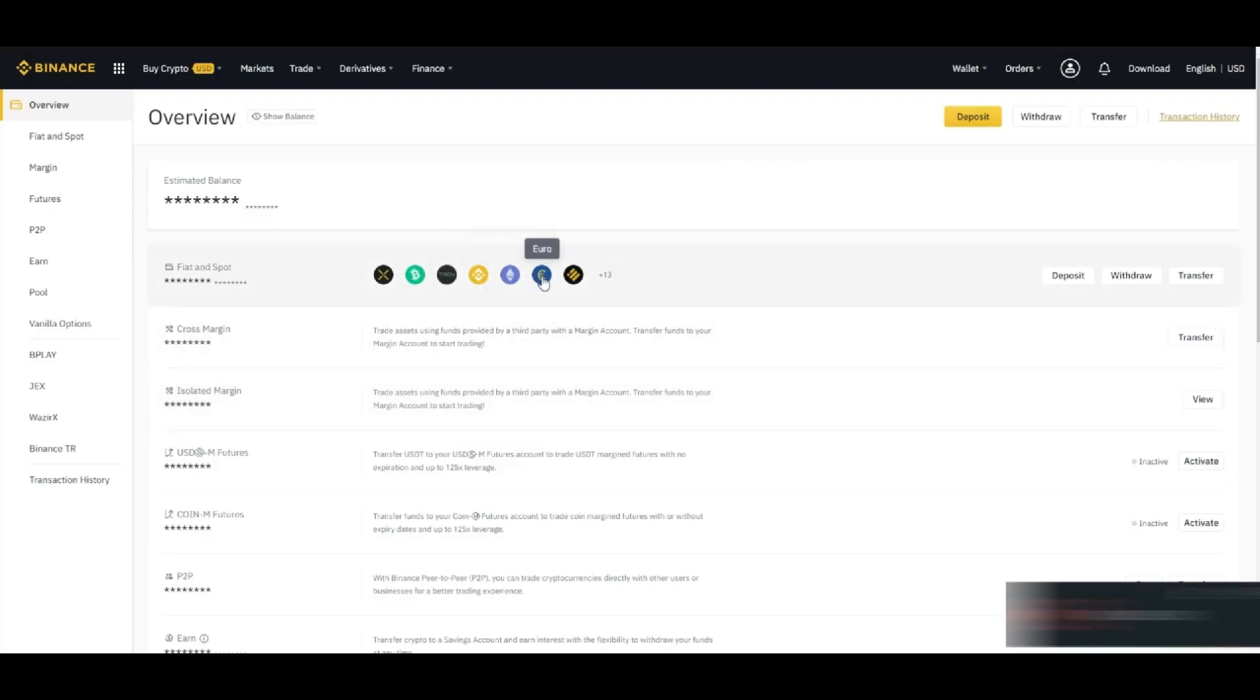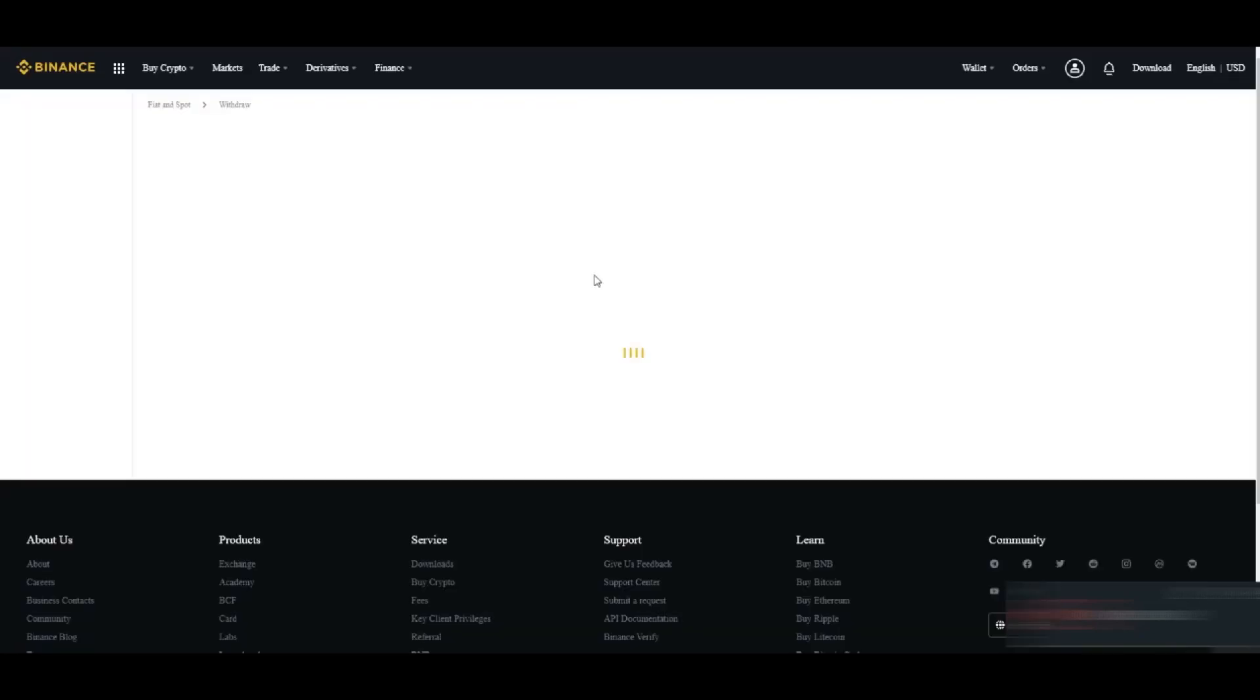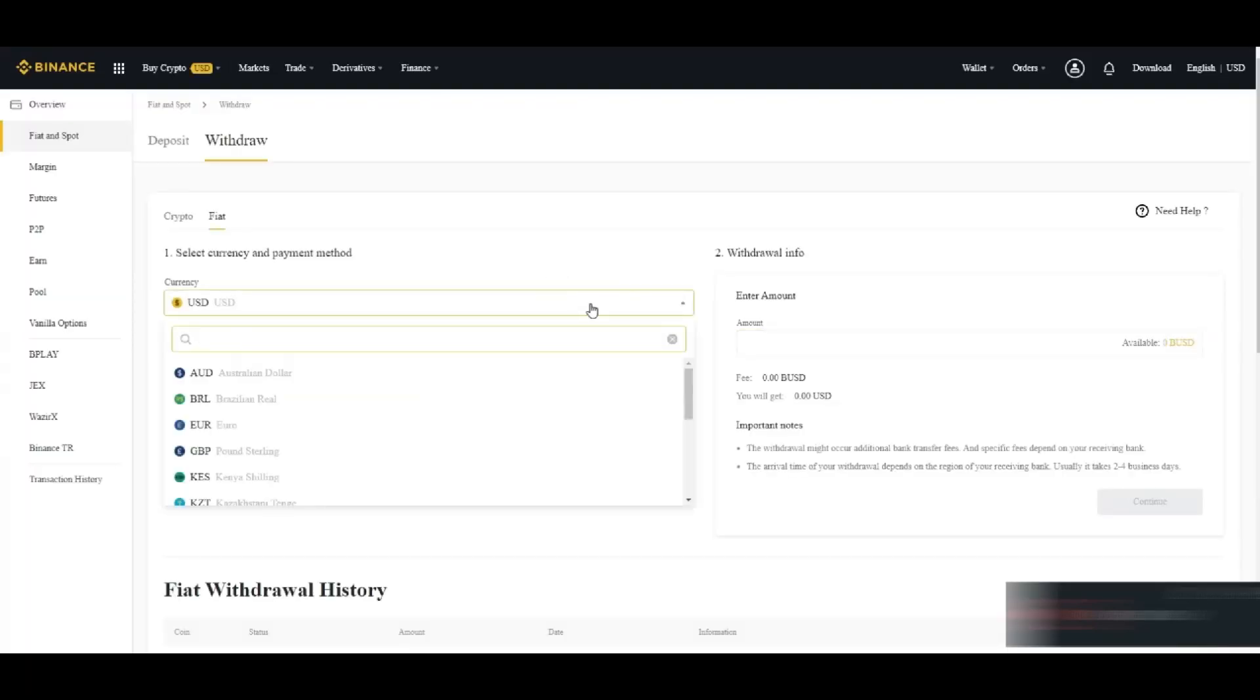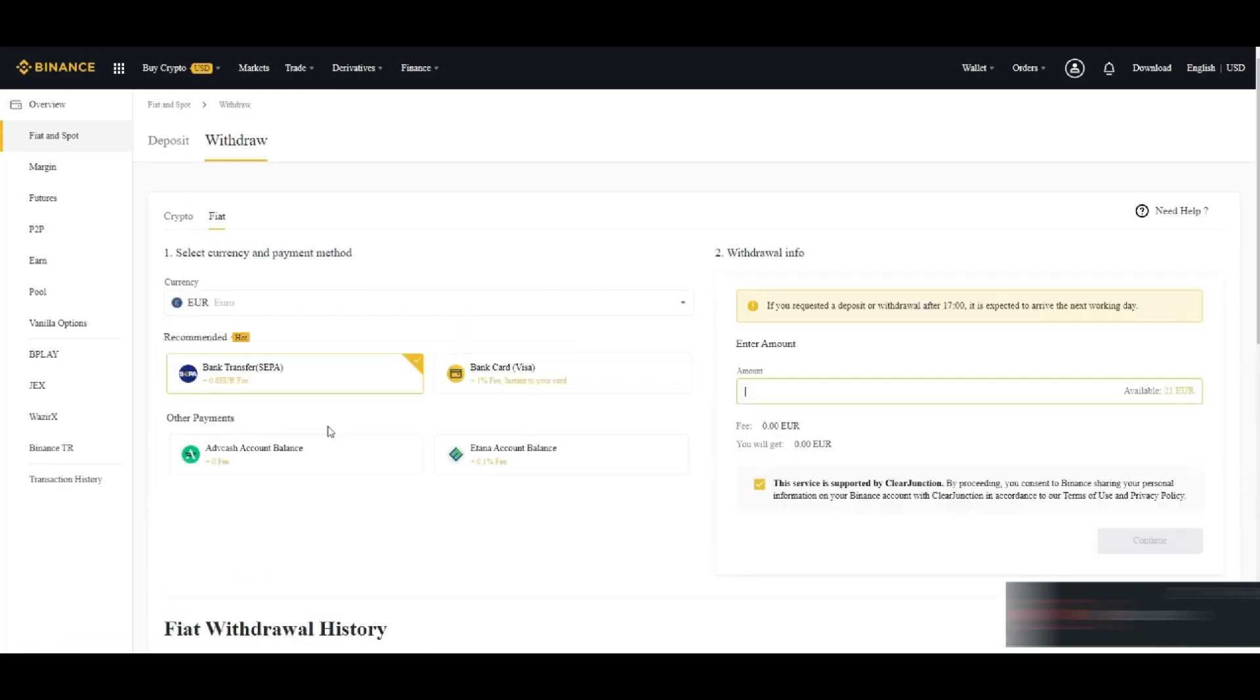In Binance you can click on euro which you want to withdraw, click on the withdraw, you can select your currency like here you can select euro and it will give you options.